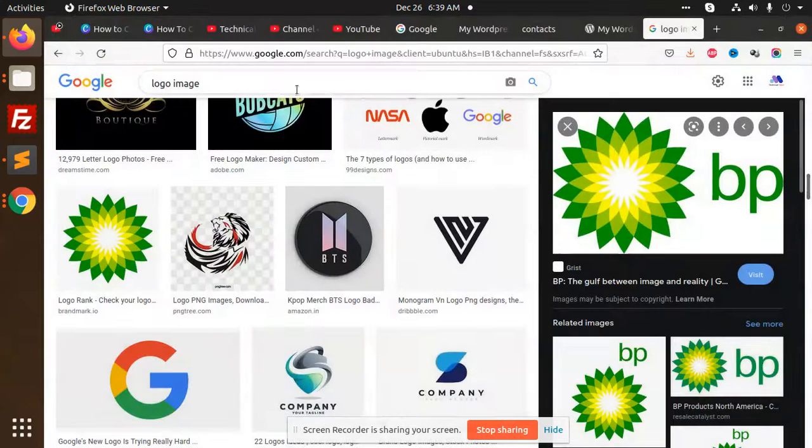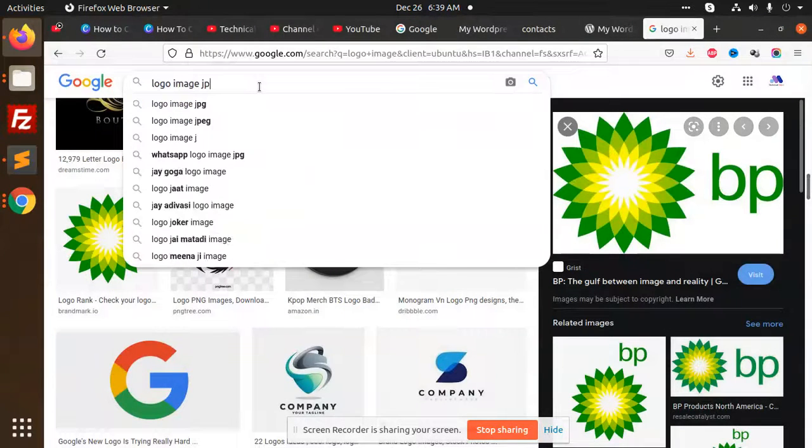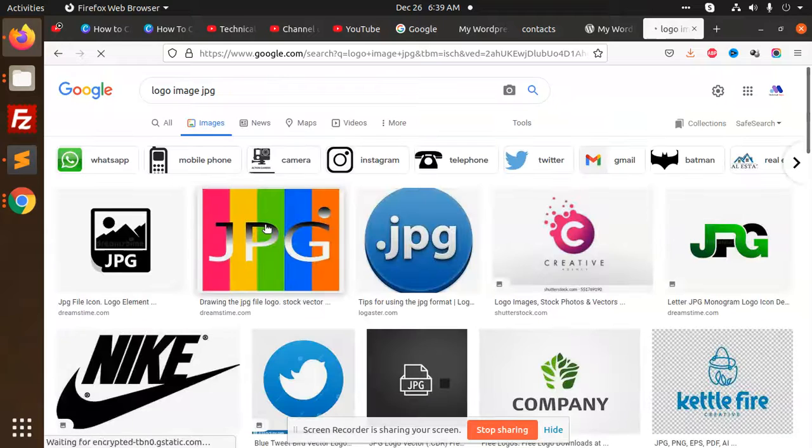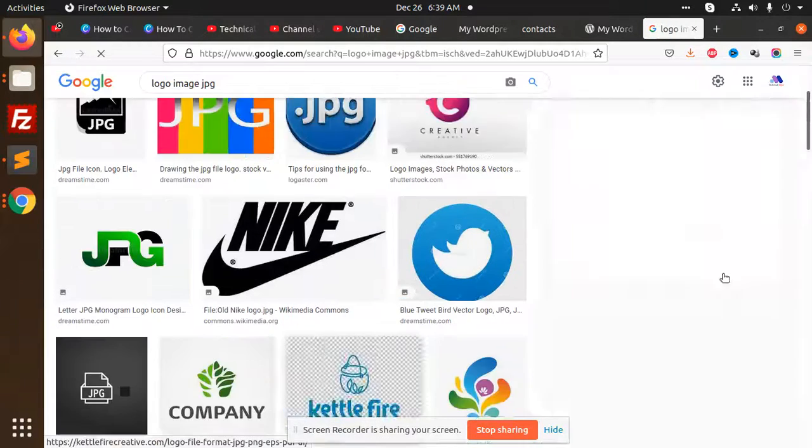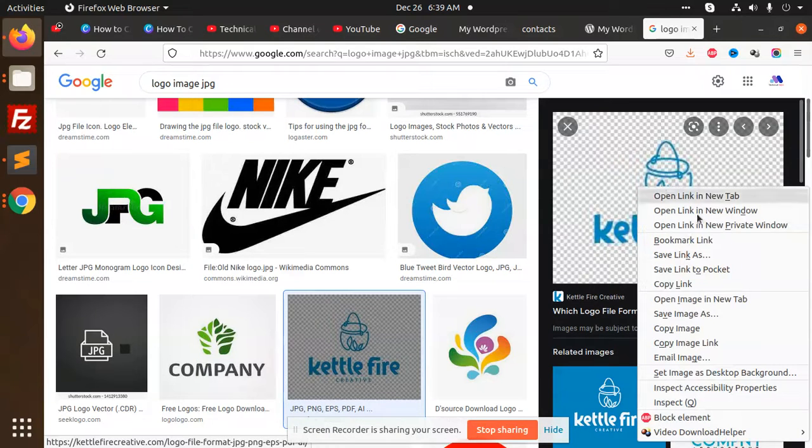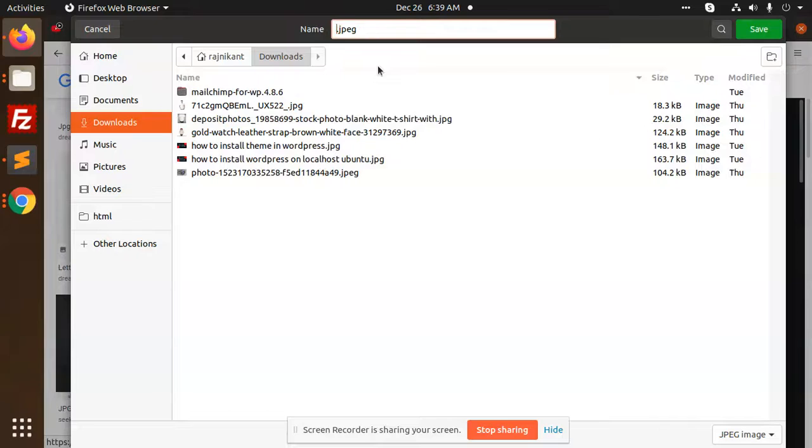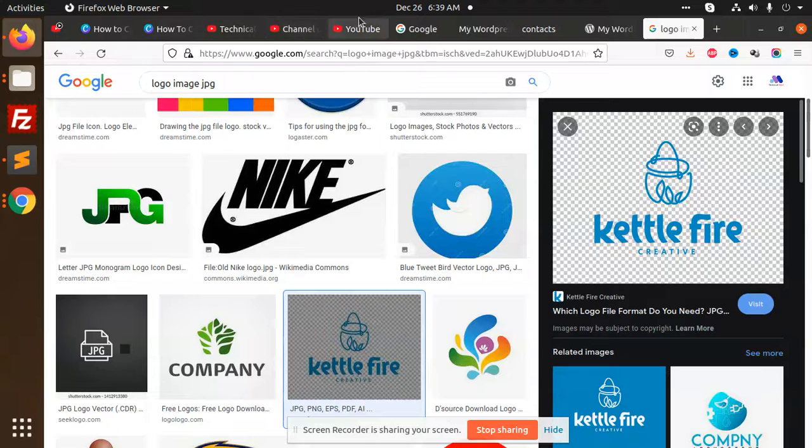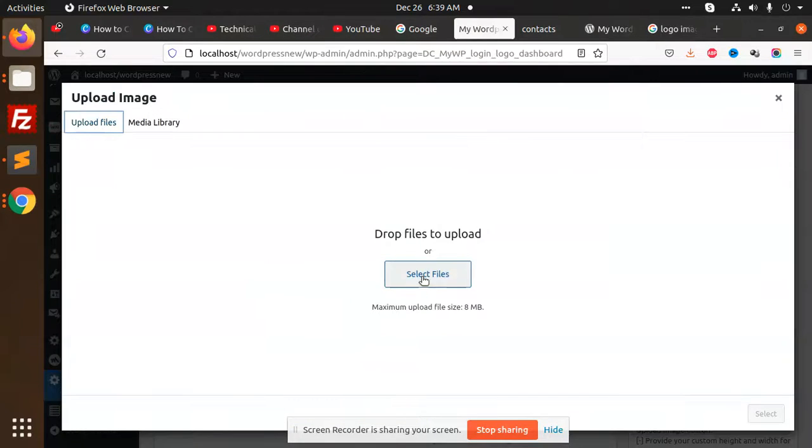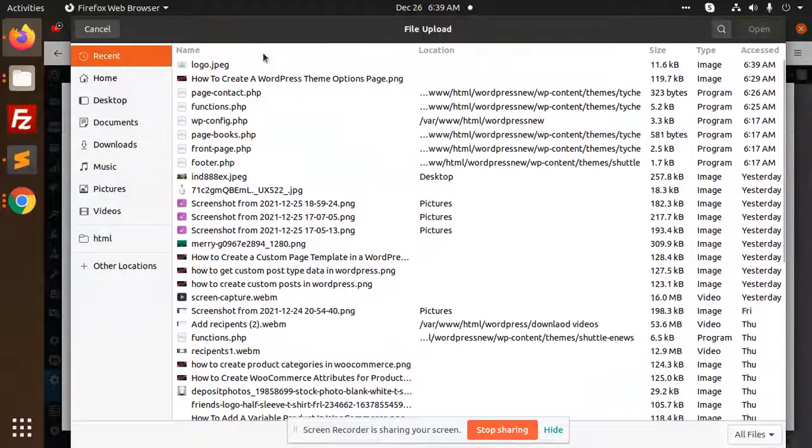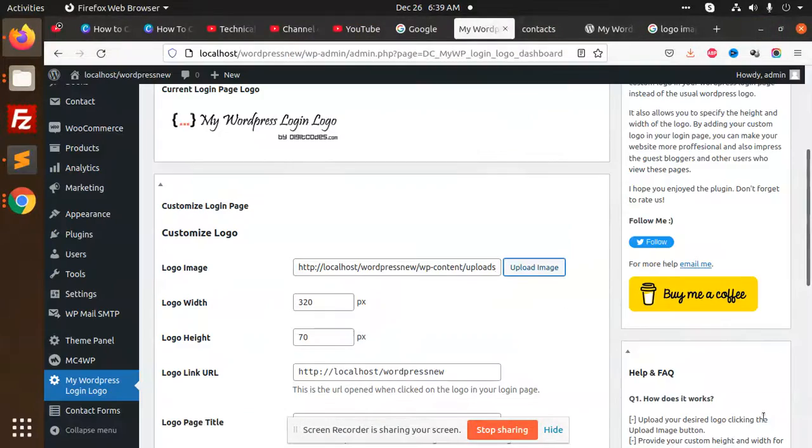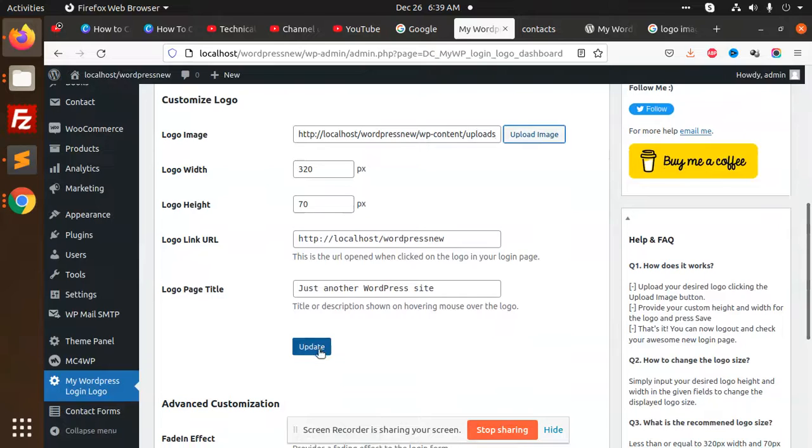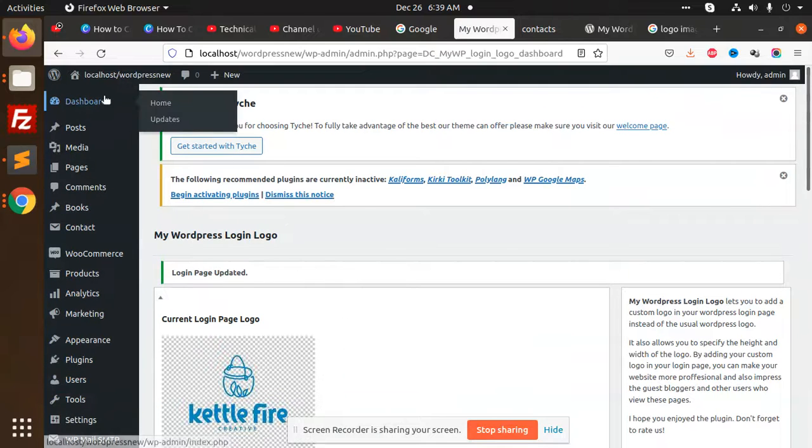So again, we have the JPEG. Okay, so let's go to the upload file section. Present logo.jpg, upload. Okay, save. Let's update this functionality.